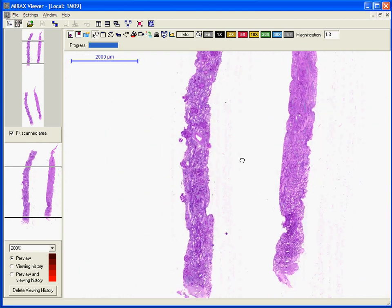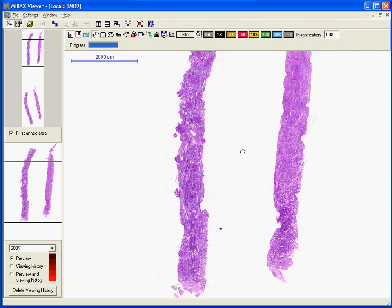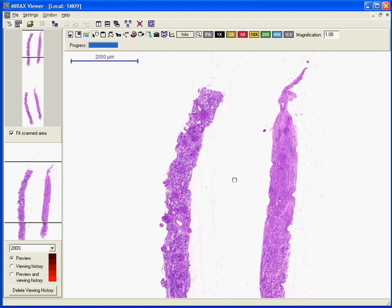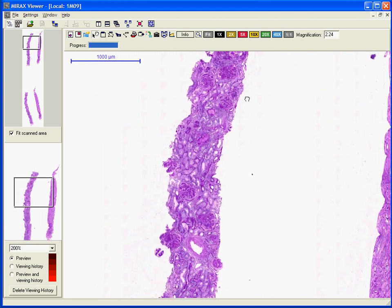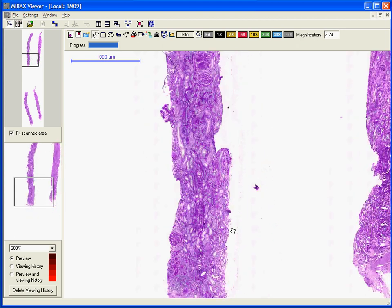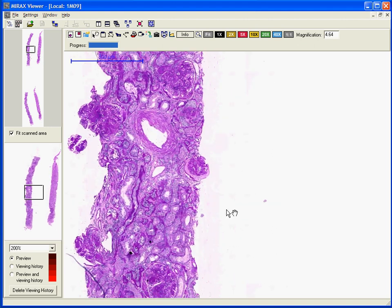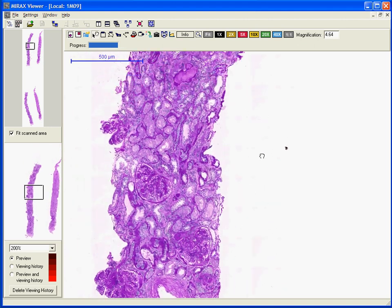In the evaluation of a kidney biopsy, we first start by localizing the injury — whether it is glomerular, tubular, interstitial, or vascular. In many cases, there are more than one compartment involved, especially in advanced stages of a disease. Our case shows involvement of three compartments; however, the glomeruli represent the predominant compartment that is involved.